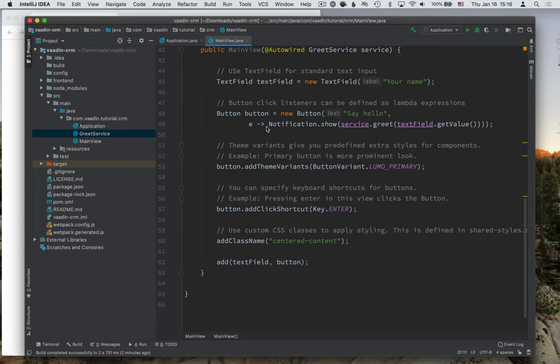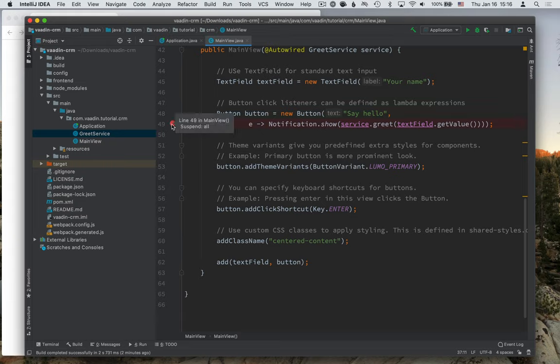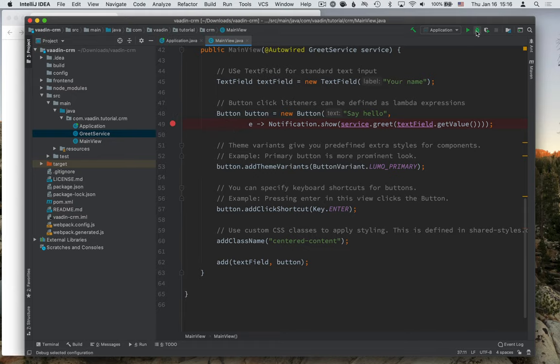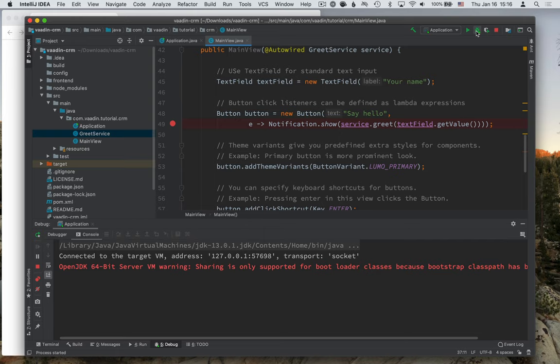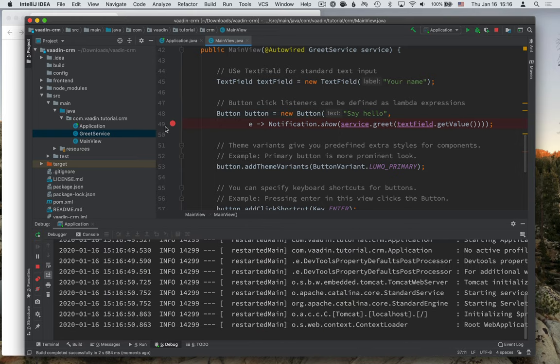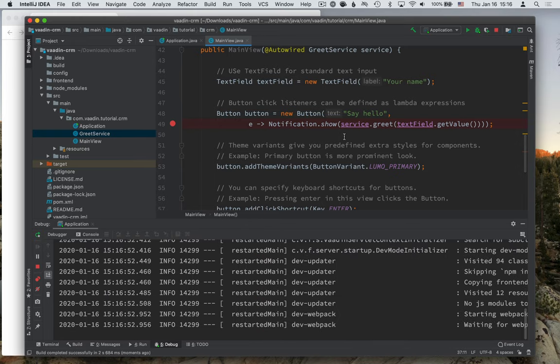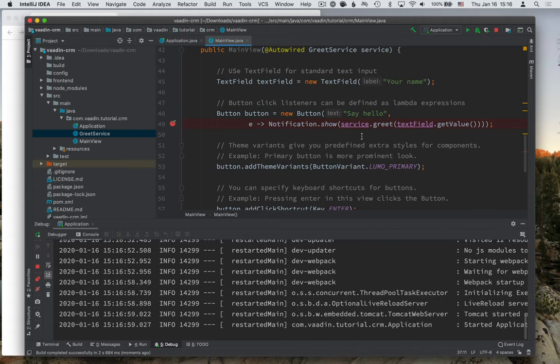Now say we wanted to look at what's happening when somebody clicks the button, what we could do is we can click here in the gutter to add a breakpoint. And we can start the application in debug mode. Debug mode will allow us to stop the execution of the program at any of these breakpoints that we define and take a look at what's going on, even modify what's going on as it's running.